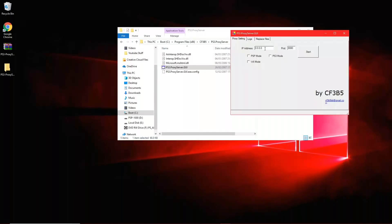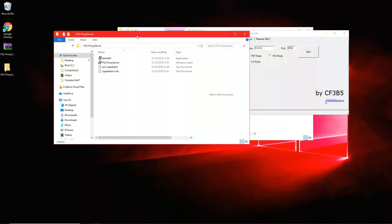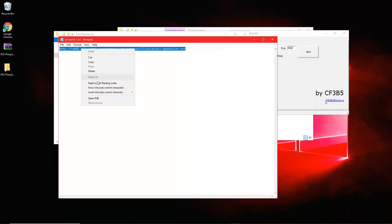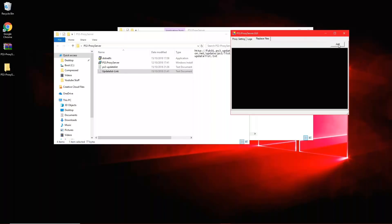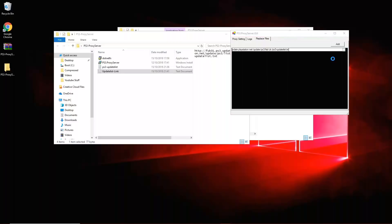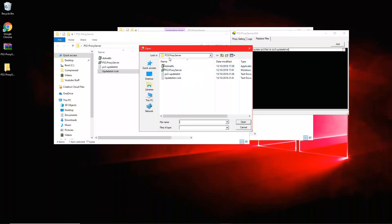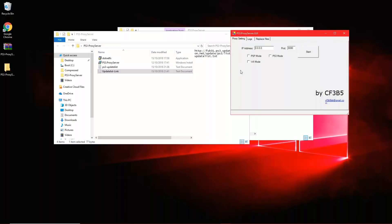Here we have the PS3.proxyserver.gui. Go back to the folder you extracted and open the update list link — copy the link from that text file. Go back into the PS3.proxyserver.gui, into the Replace File tab, click Add, and paste the link into the left bar. Then click the tab beside the right bar, go back to the PS3 proxy server folder, and open the PS3 update list. Then go into proxy settings.